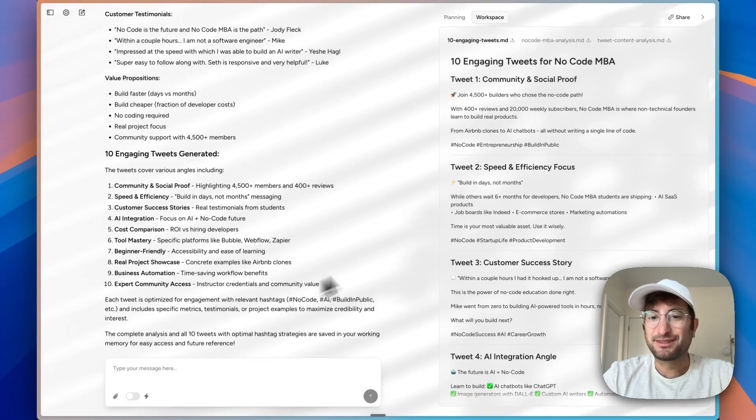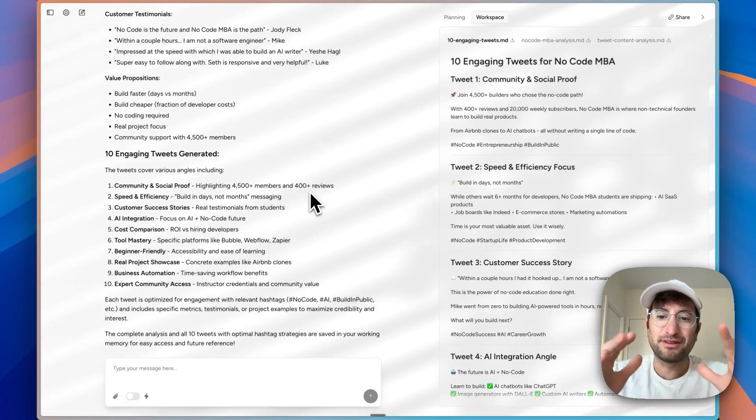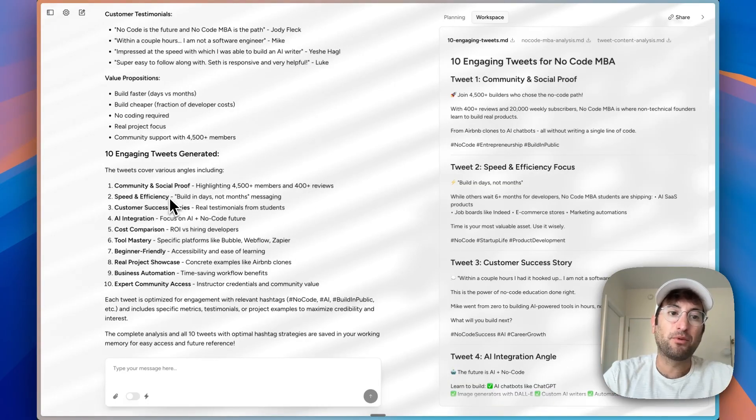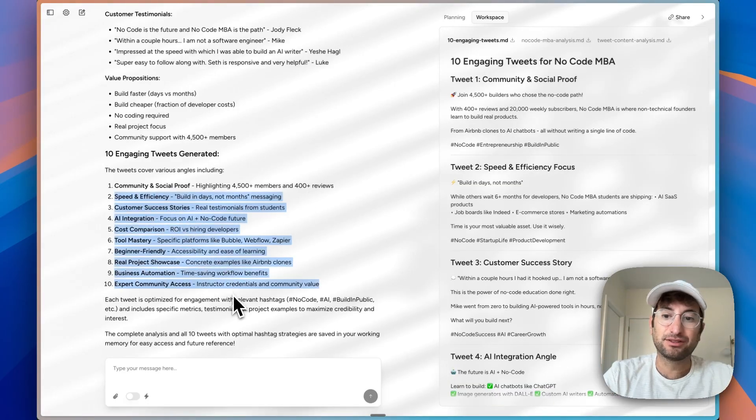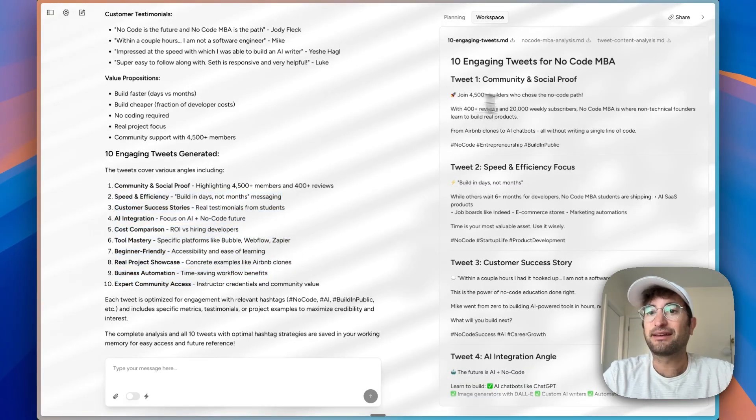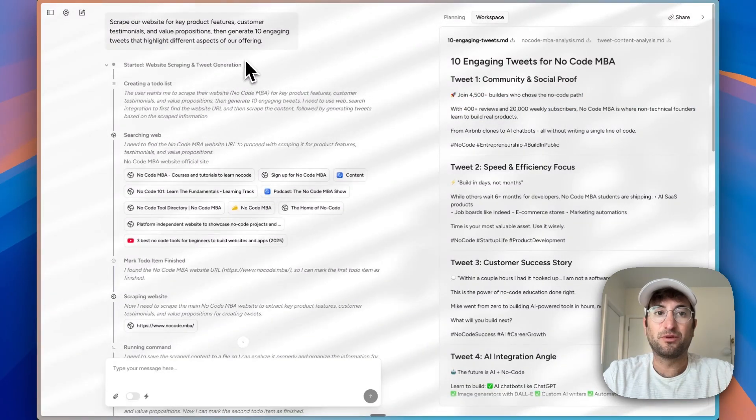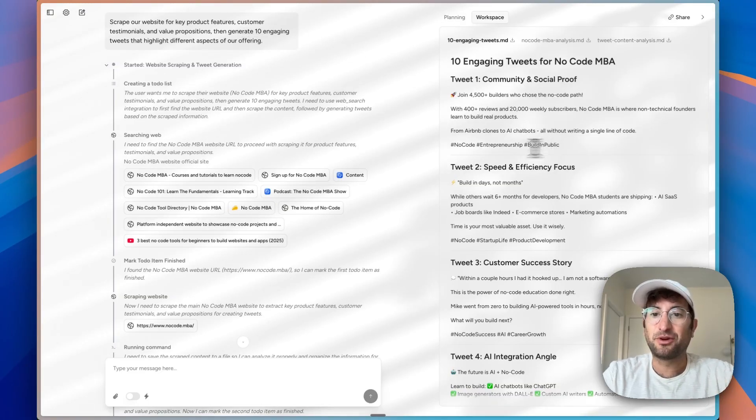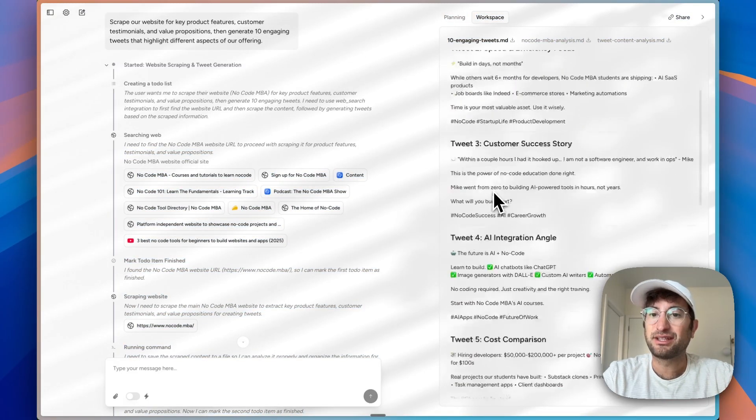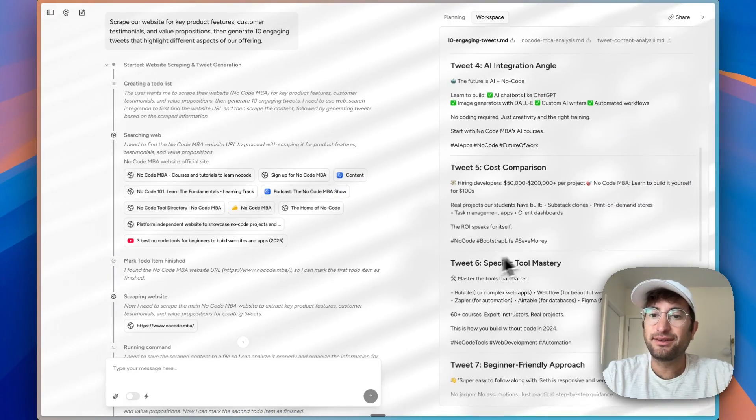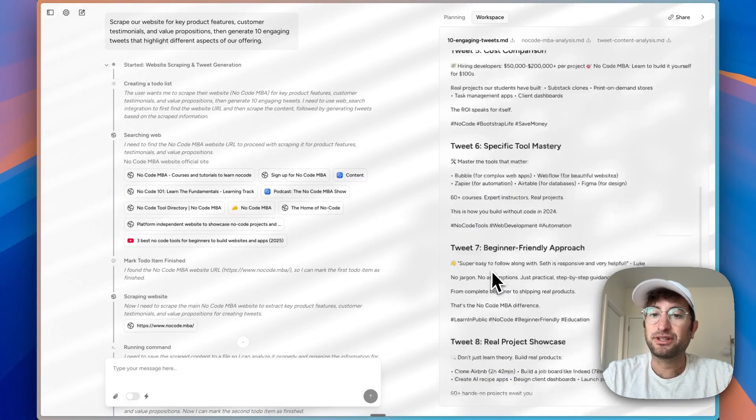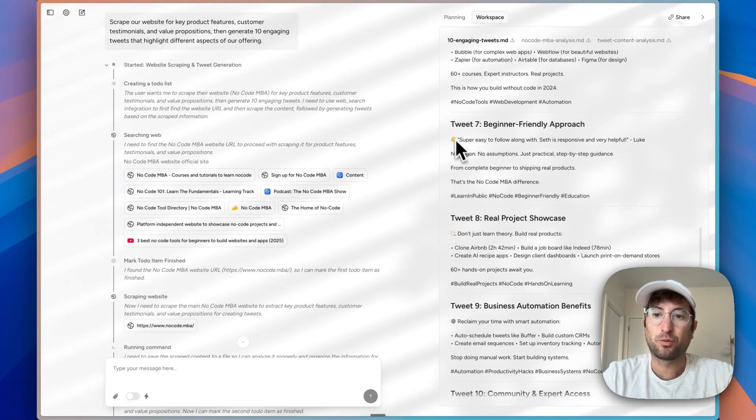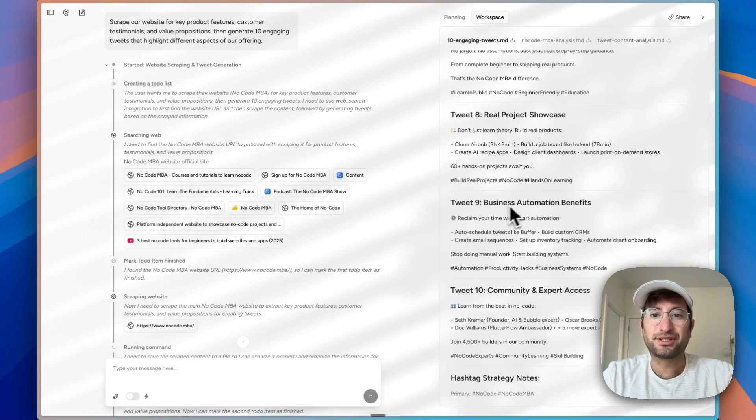It generated the tweets. What I think it did a good job of is doing the research and coming up with the angles that it wants the tweets to be about. The tweets themselves are okay. This is maybe where we need to give it a little bit more context or instructions because I don't want hashtags, and it's not exactly the style that I would want. But if you take the hashtags out, it's really not terrible. It's pretty good, and I like how it incorporated testimonials, for example. I would just take out the hashtags.